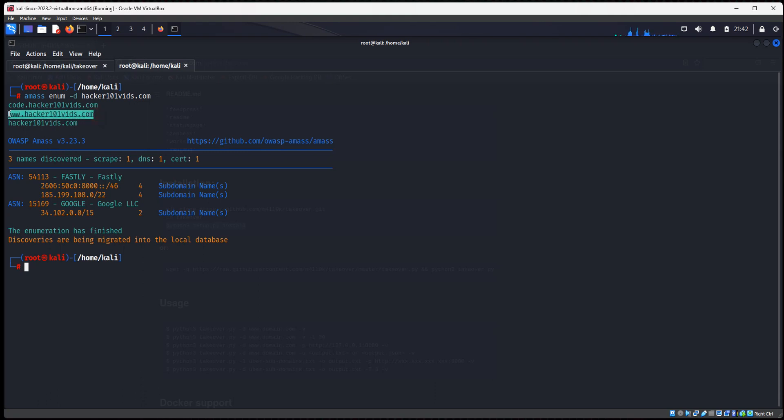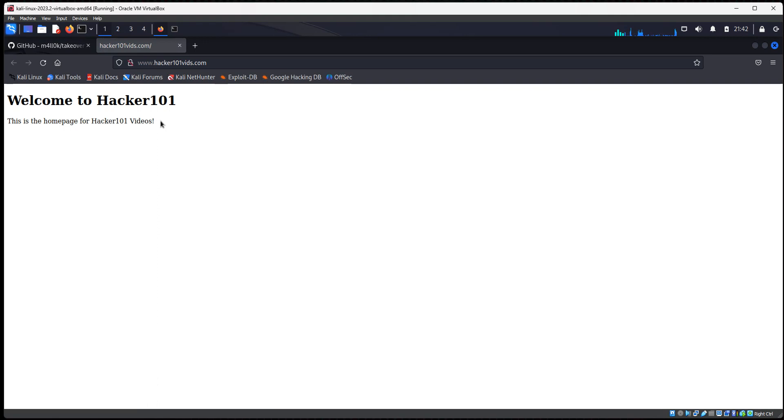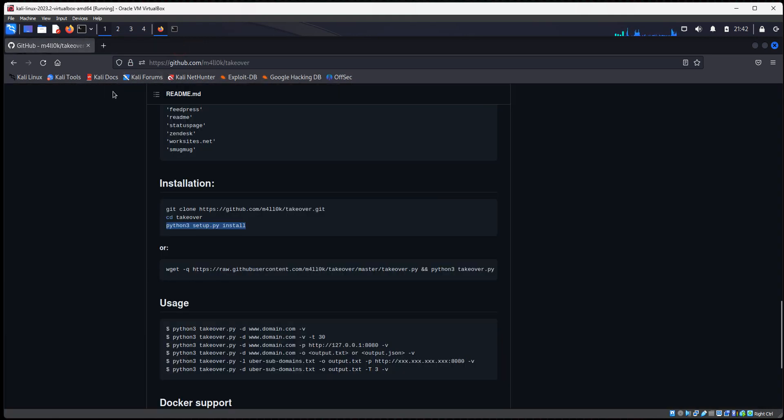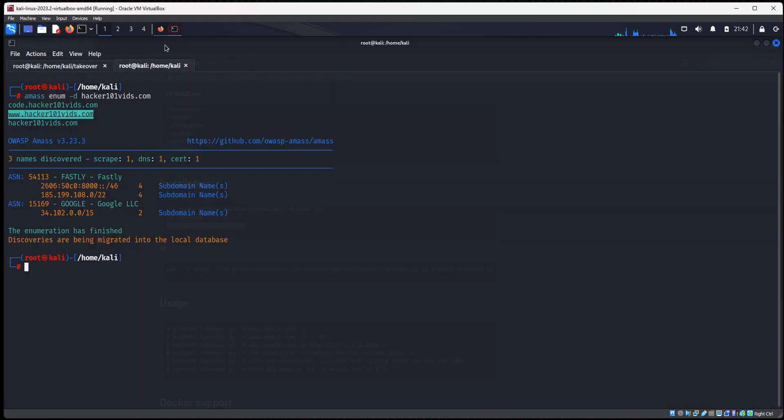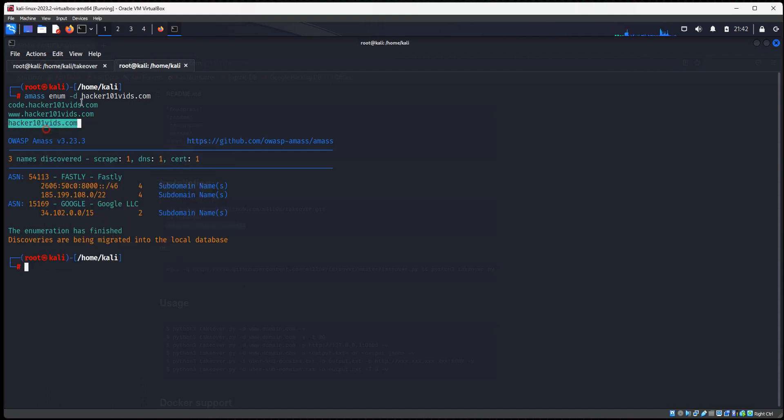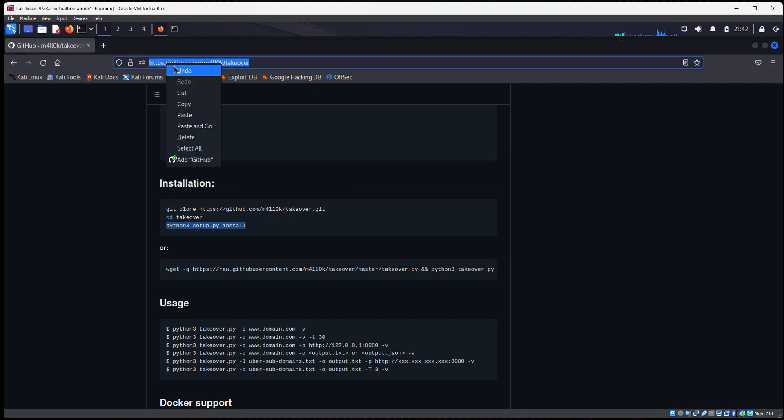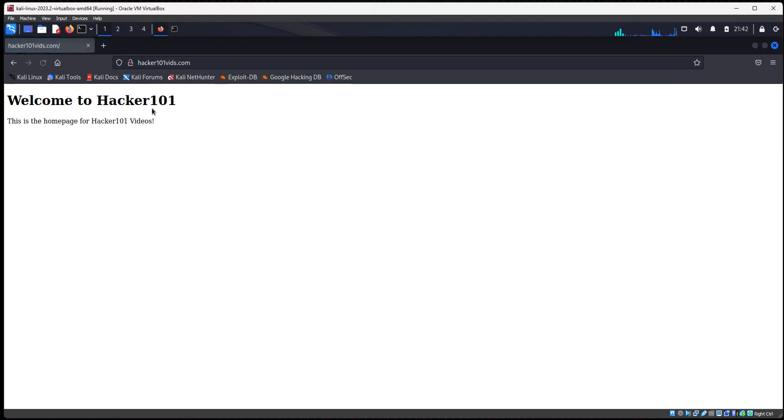So if I were to copy this, that's a valid web page. And if I were to copy this and paste it here, that's a valid page.